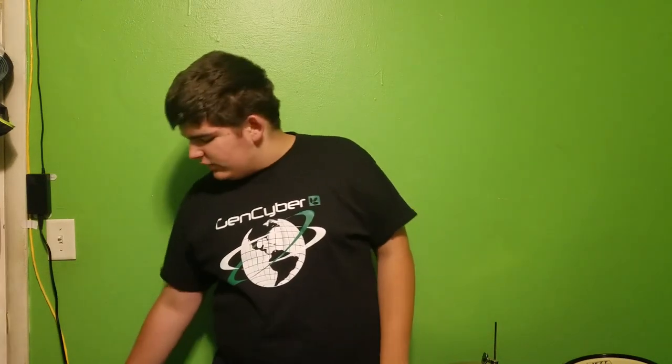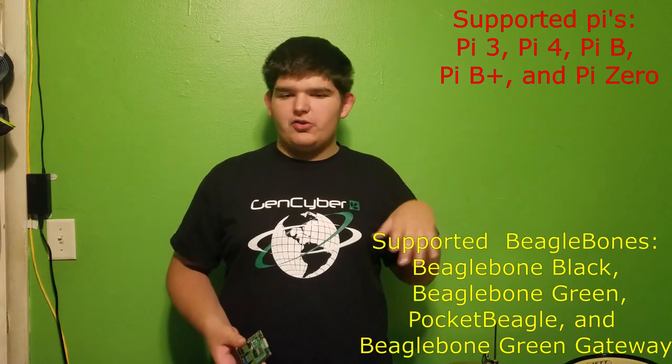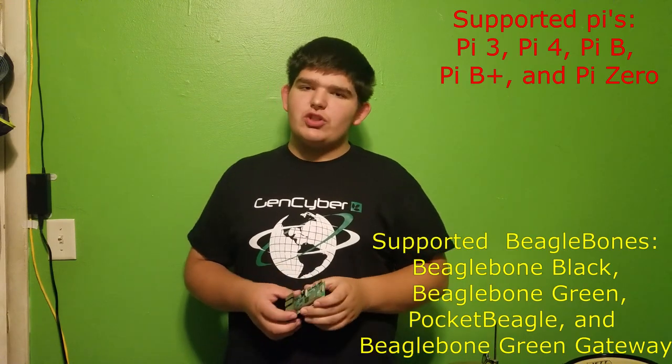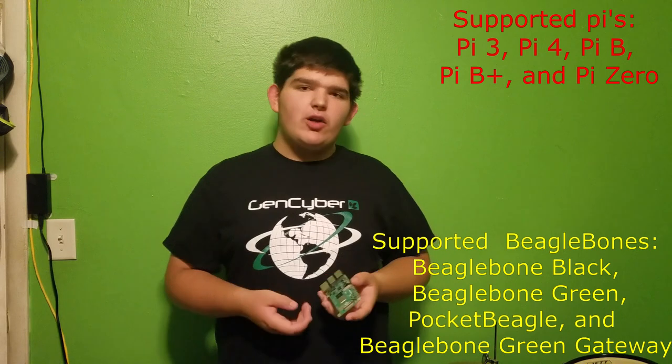So for the supplies needed, you're obviously going to need a Raspberry Pi. Mine is the Raspberry Pi version 4. It has one gigabyte of RAM. You can install FPP on a Pi 3, 4, 0, and there's a bunch of other versions that you can install it on. I'll show them all on the screen so I don't miss any.